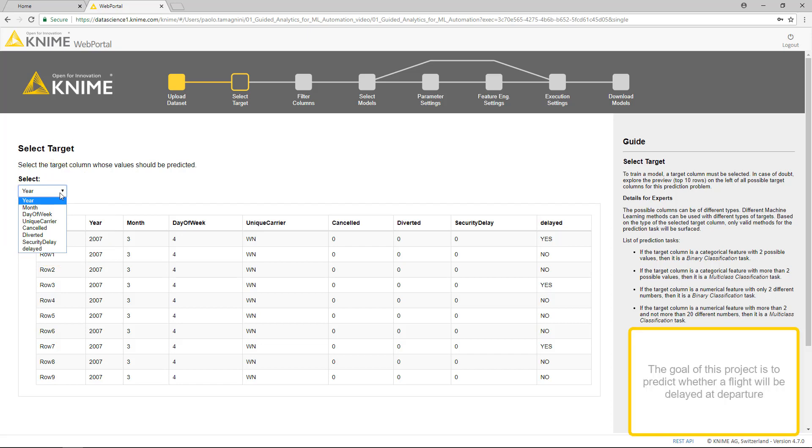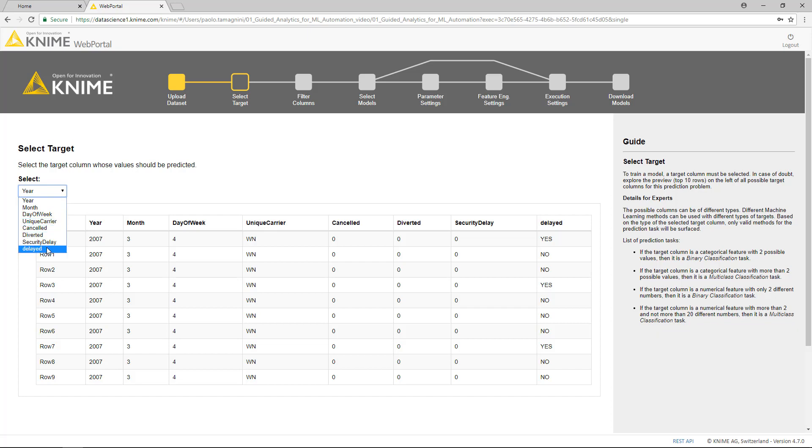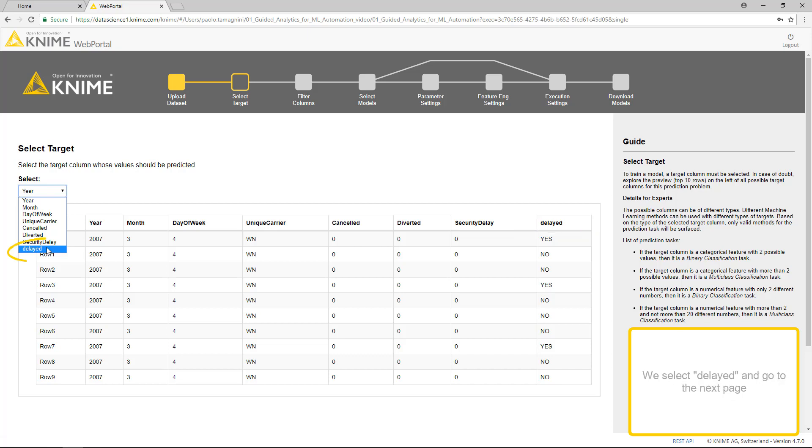The goal of this project is to predict whether a flight will be delayed at departure. Delayed is our target column, since it contains Yes-No values for the departure delay. We select Delayed and go to the next page.